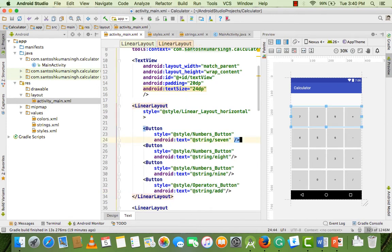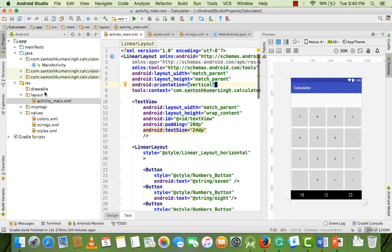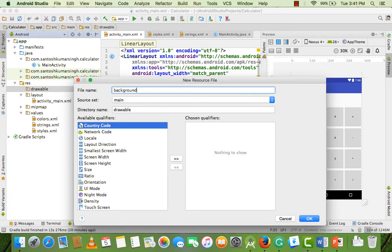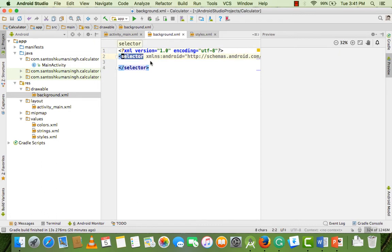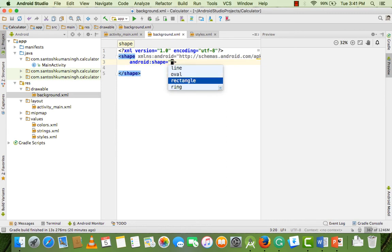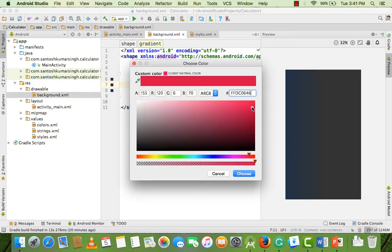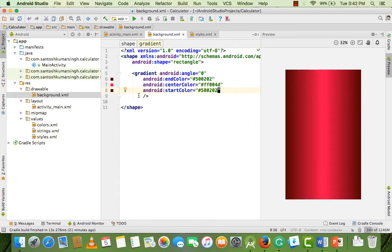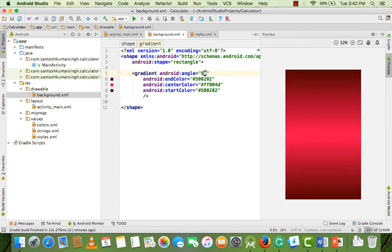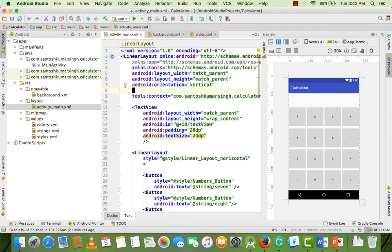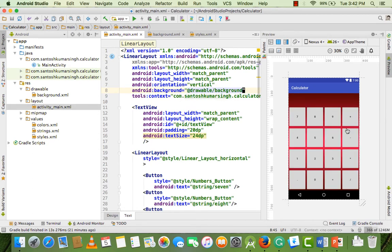Now we add our background. Click on drawable and, as I told you in a previous video, create a drawable file and name it 'background'. I use a shape design — a rectangle shape — and call a gradient. Choose your desired gradient design, set the angle to 135, and then set this drawable as the background of the base LinearLayout using background='@drawable/background'.